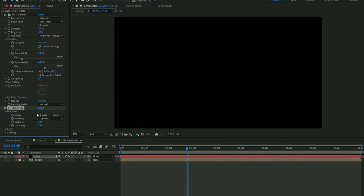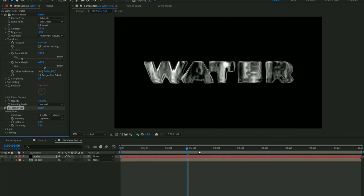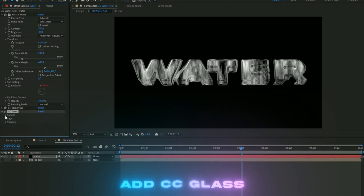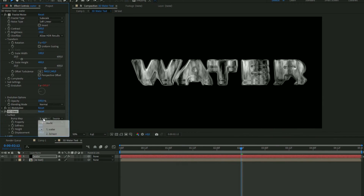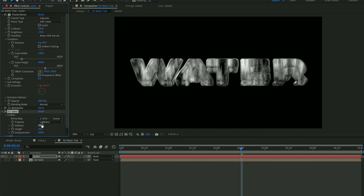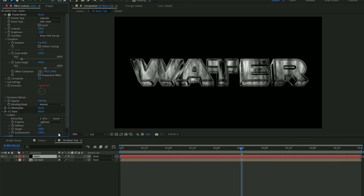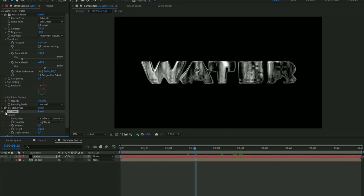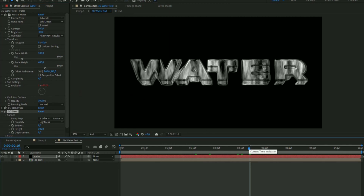Add CC Globalize. Open Blobbiness and choose your 3D text layer — now you can see the text, which looks nice. Leave the settings at default. Then add a new effect called CC Glass. Open Surface and choose your 3D text layer again. Set the softness to 8.5, height to 100, and displacement to 0. This gives a pretty clean glass look that really sells the 3D appearance.